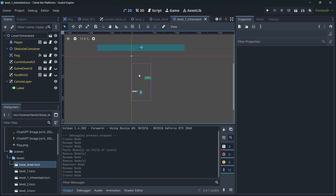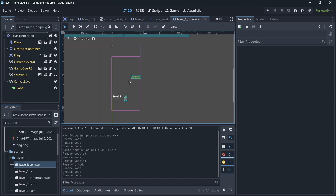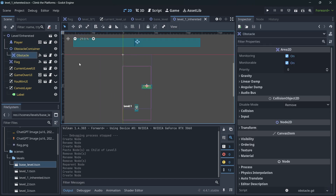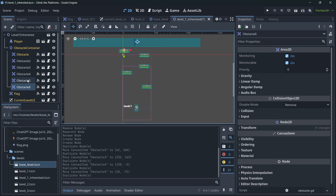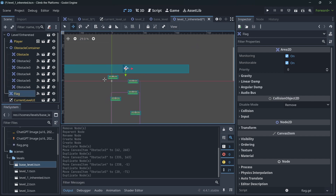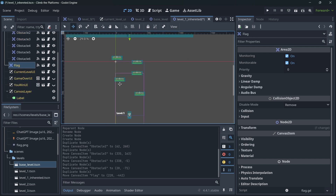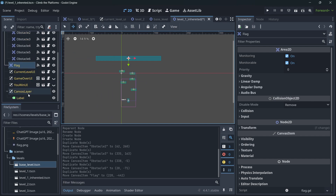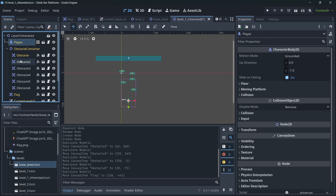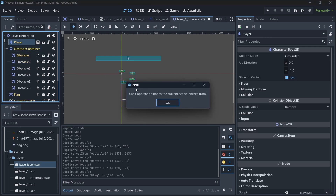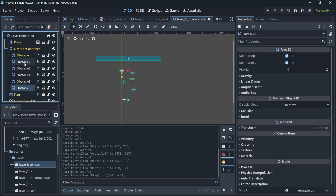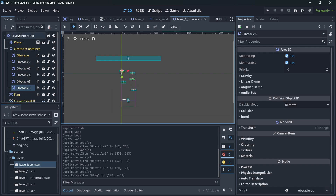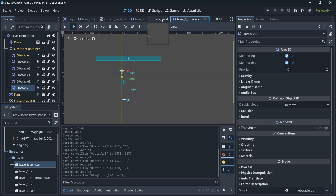You can apply overrides to the inherited scene. For level one, I'll duplicate the obstacle with Ctrl+D to add more obstacles and move the flag up. You'll see yellow and white nodes: yellow nodes correspond to the base scene and cannot be deleted, while white nodes are overrides specific to this inherited scene. These new obstacles do not appear in the base level.